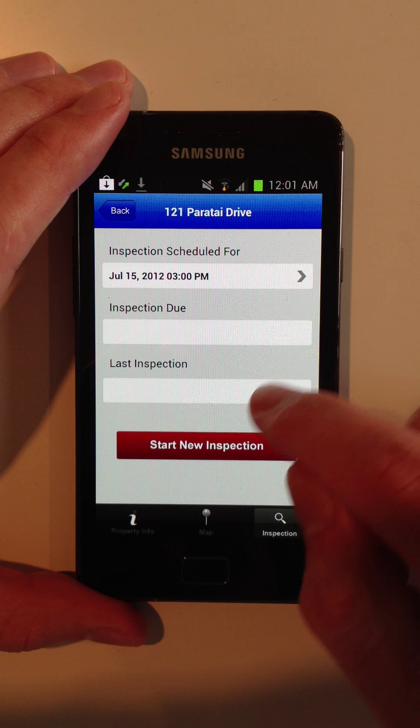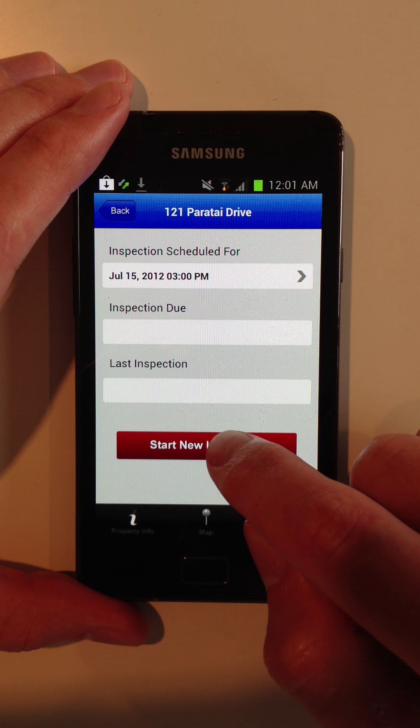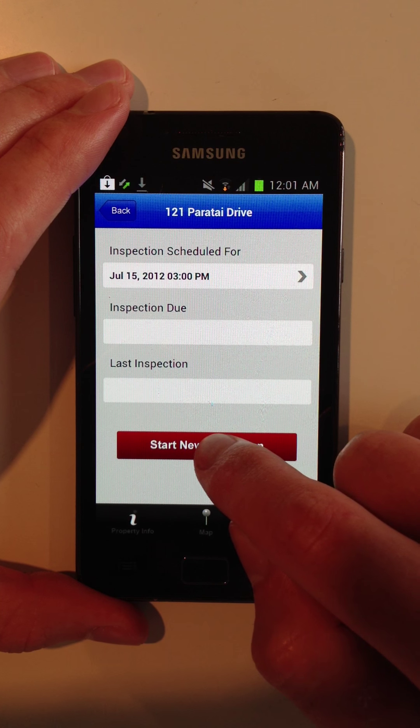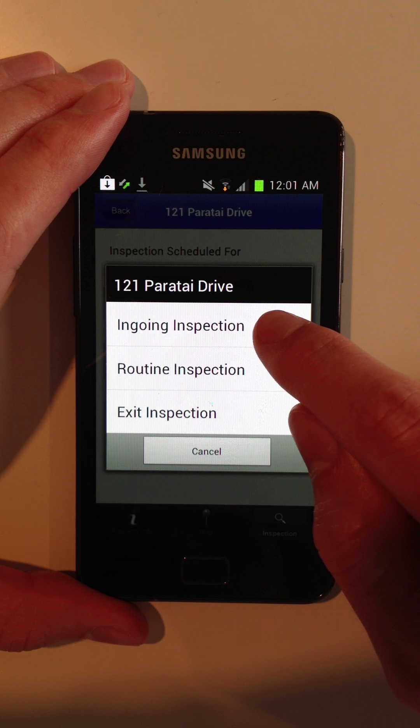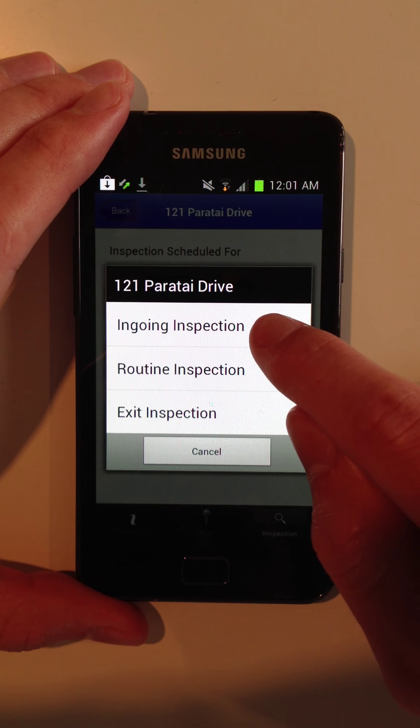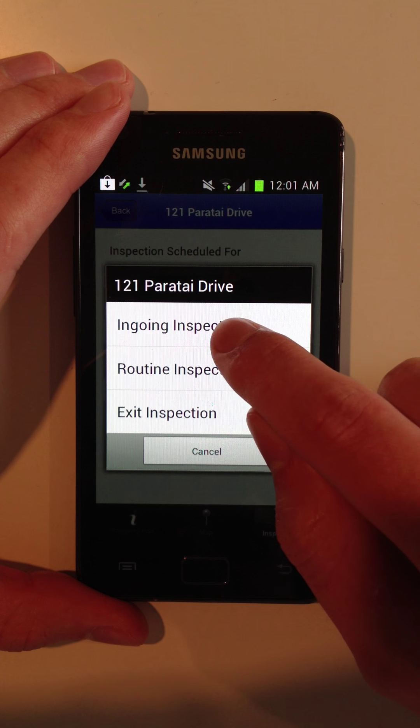So we'll go ahead and do a test inspection on this property. You've got the option between ingoing, routine or exit. I'm going to do an ingoing.